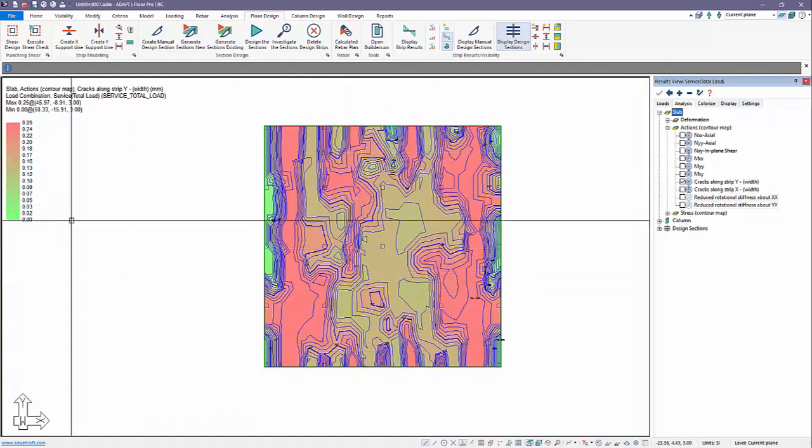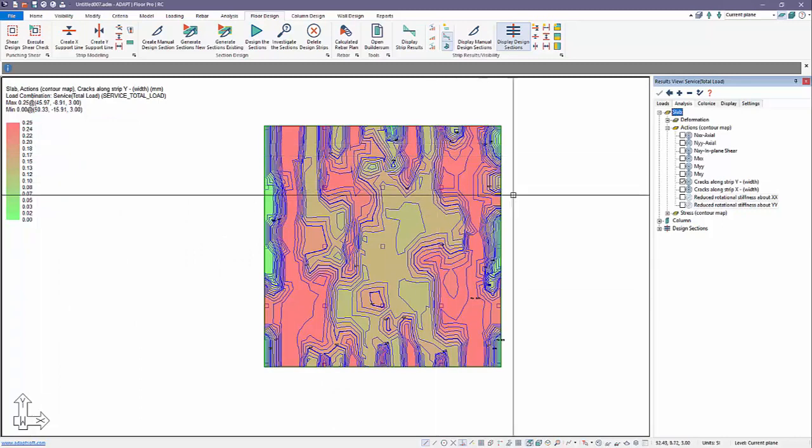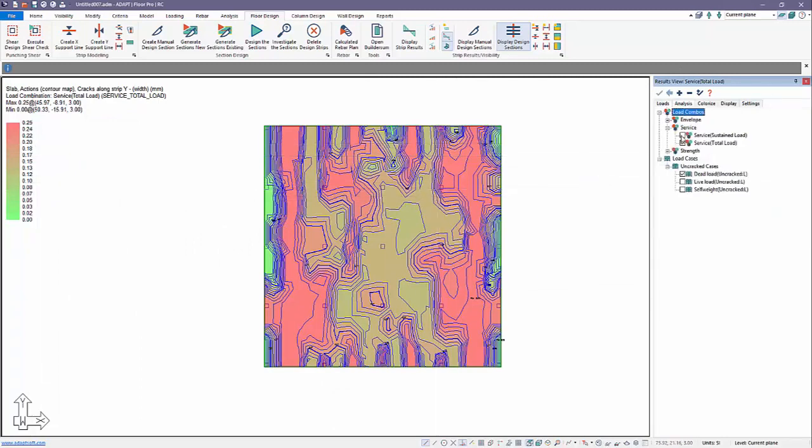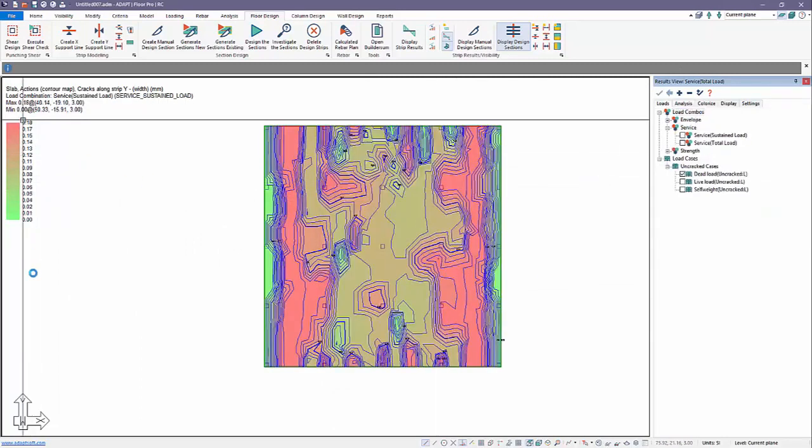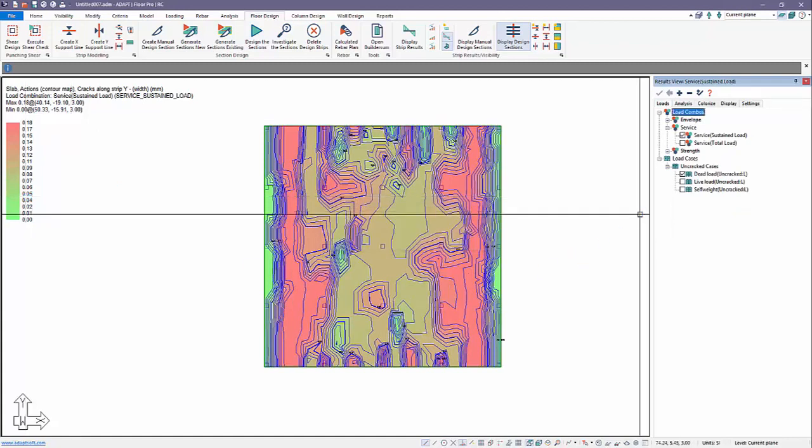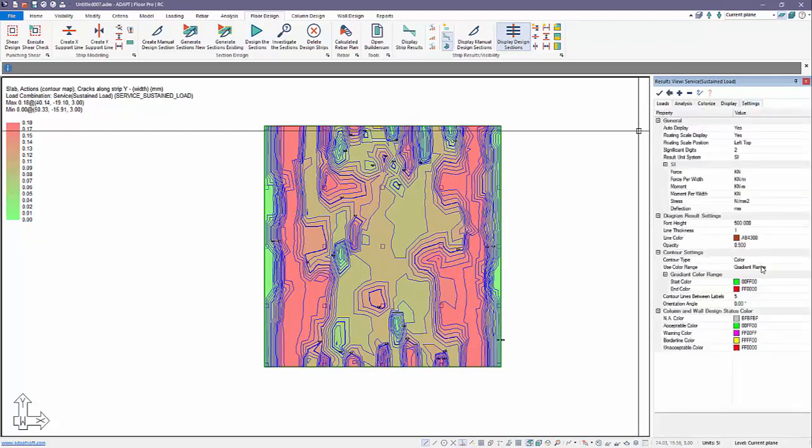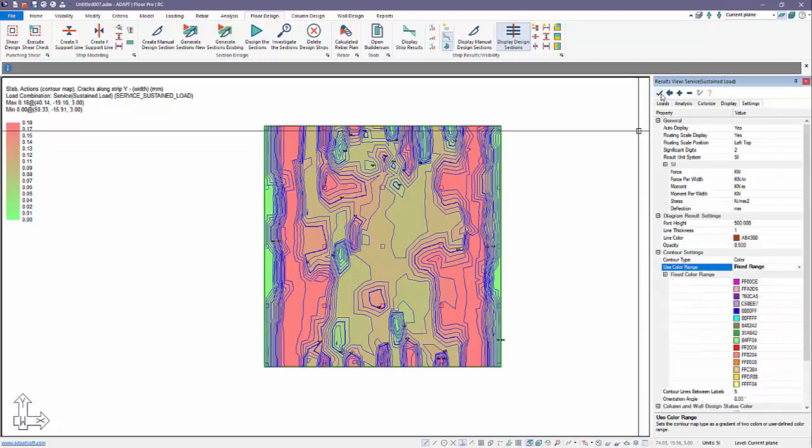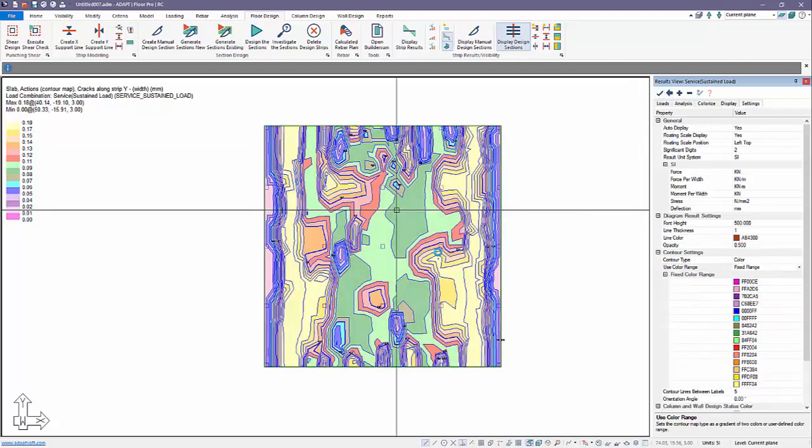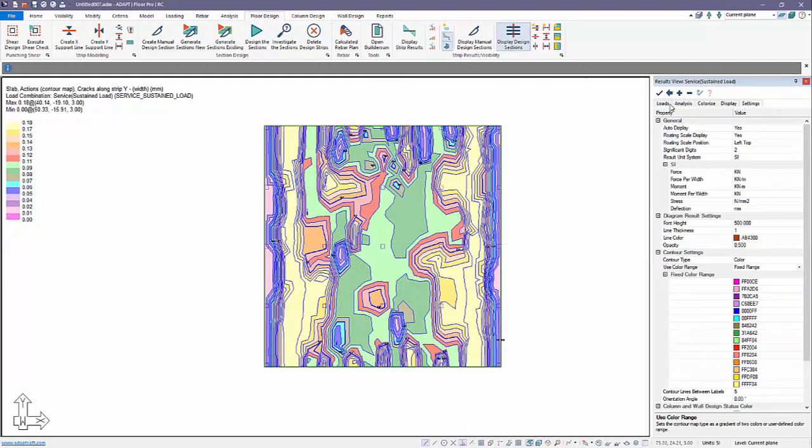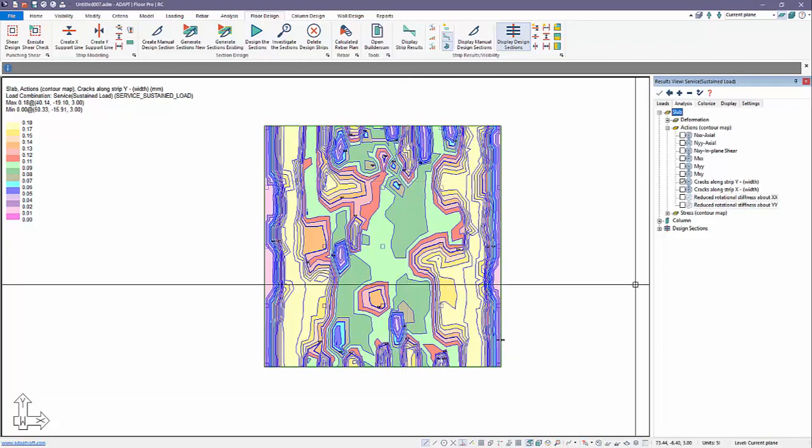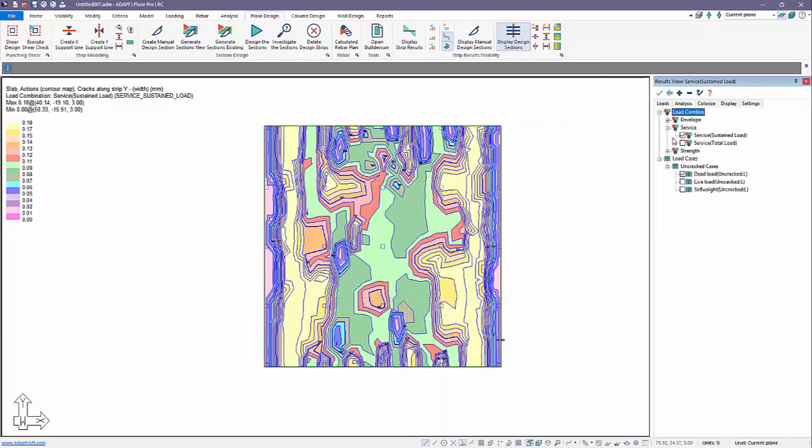These are the crack widths for this particular combination, service total. If I change that combination to sustained, these will be slightly less than what's reported for total. Another way to display these is to set the color range option under contour settings as a fixed range versus gradient. The user can display these slightly different than the red-green gradient that it's defaulted to.